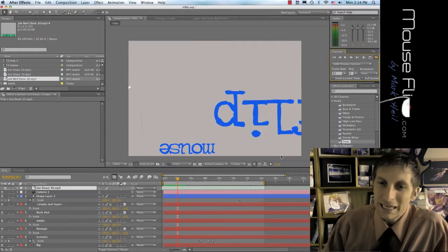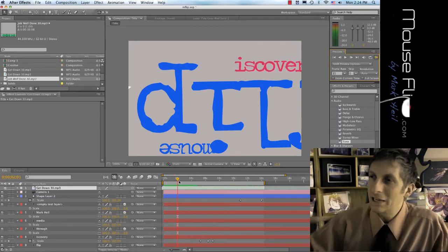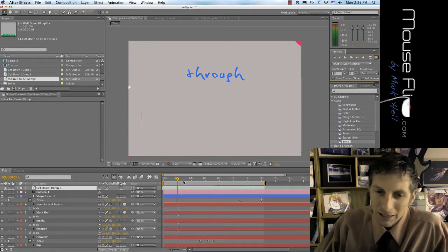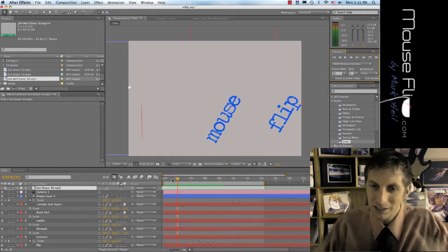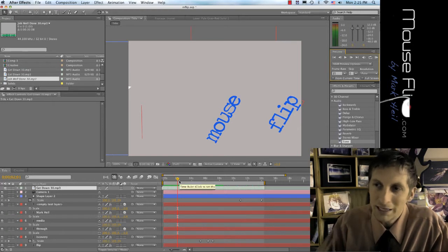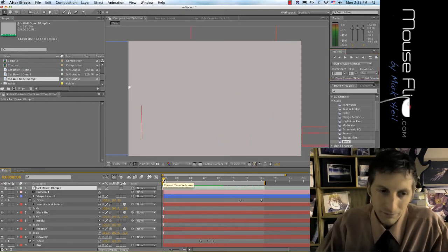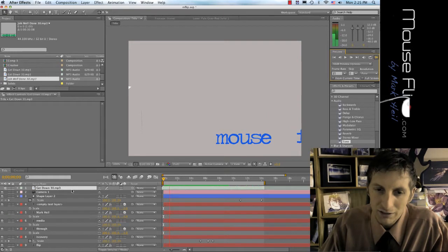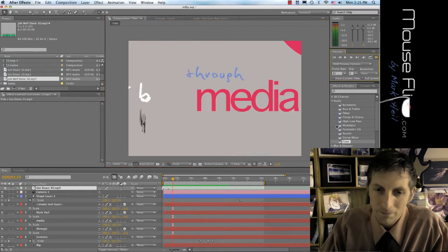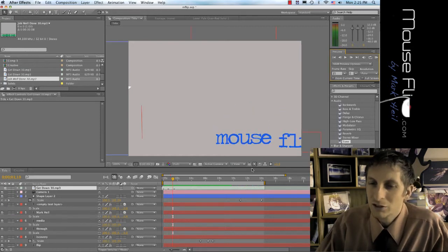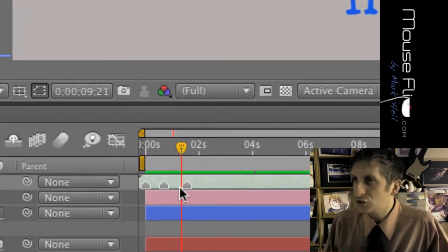Now let's say you want to sync things to the beat — as the video is playing you want to do stuff according to the beat. While it's playing, if you hit the asterisk key — that's the little star-looking thing on your keyboard — make sure the track is selected and hit play, then tap the asterisk key. You'll see little markers placed where you hit it.